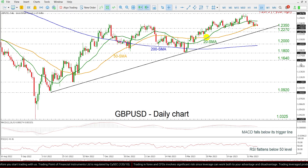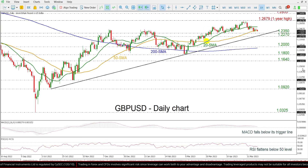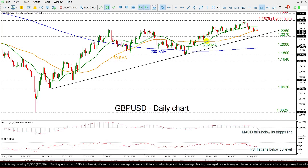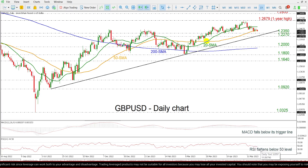Looking now at the technical oscillators, the MACD is holding near the zero level and beneath its trigger line, suggesting a weak momentum, while the RSI is also moving lower beneath the neutral threshold of 50.